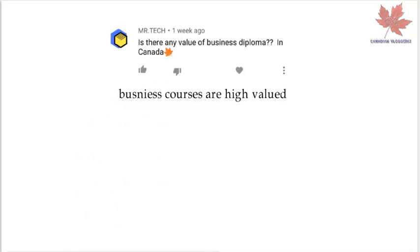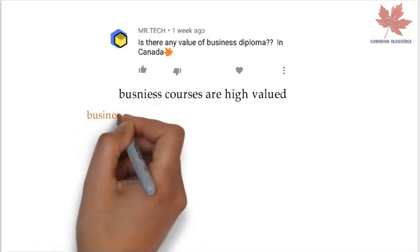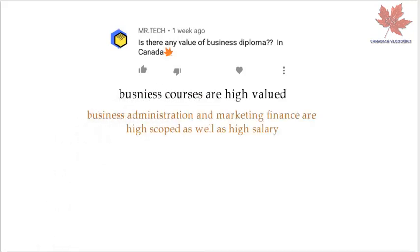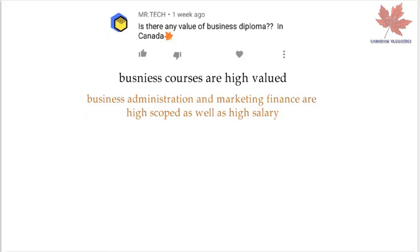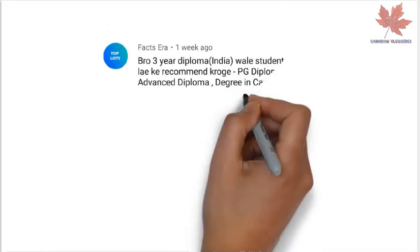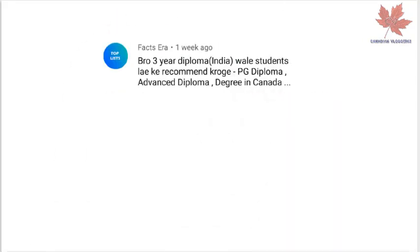Mr. Tech is asking: is there any value in a business diploma in Canada? All business courses are highly valued, but Business Administration, Marketing, and Finance have the highest scope and salary. These are the best courses you can opt for.